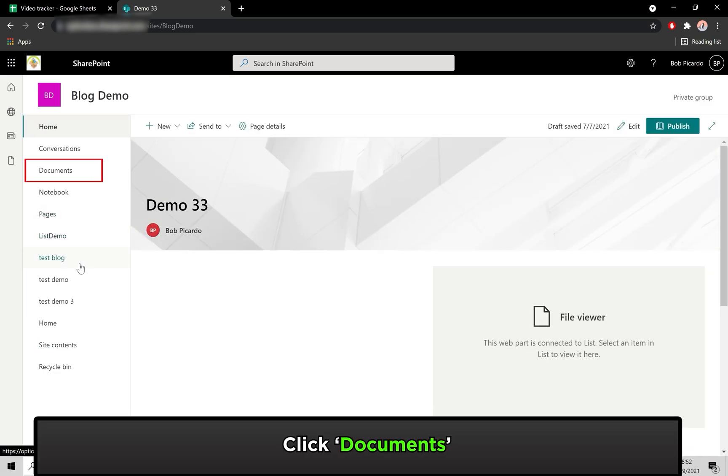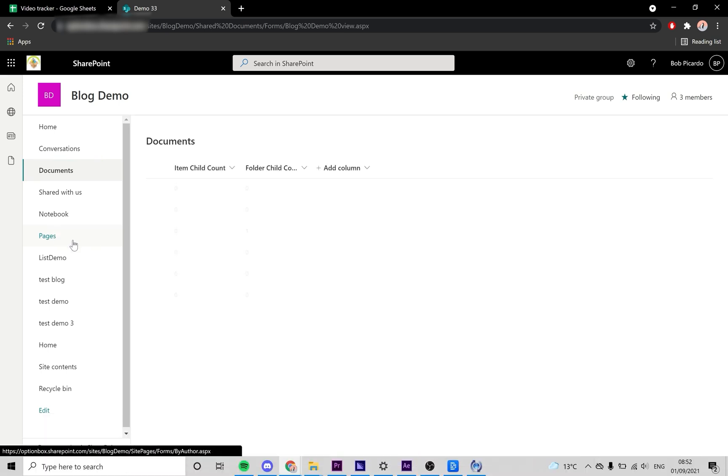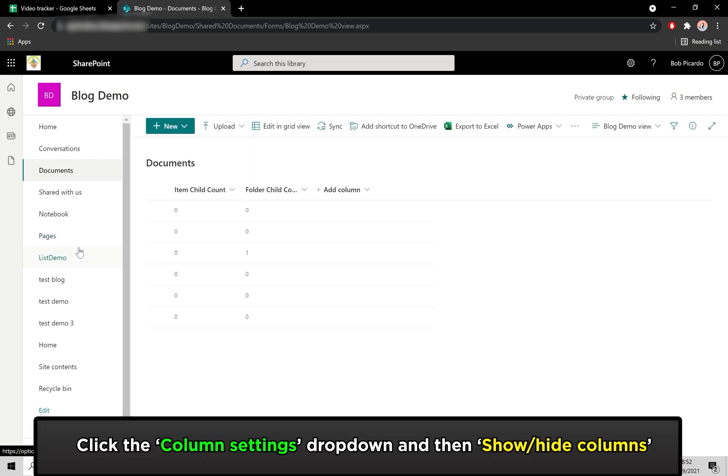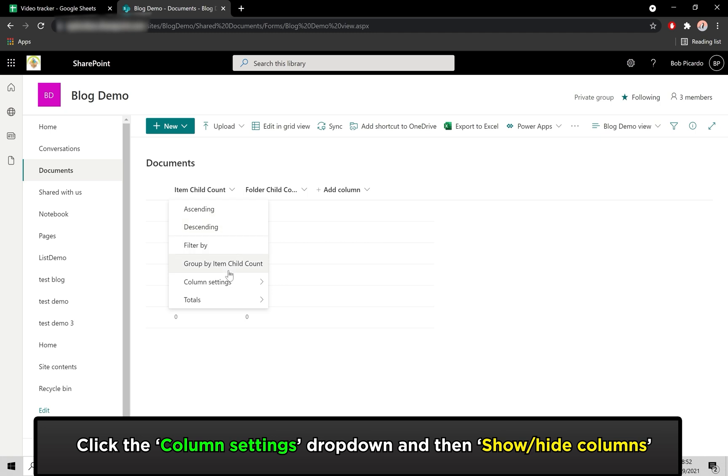Click on Documents from the list. Click on one of the headings, click Column Settings, then from the drop-down menu, select Show slash Hide Columns.